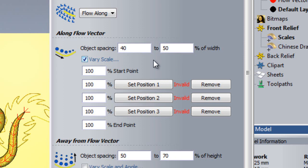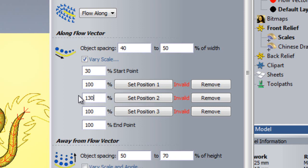In this instance, I will set the scales at the tip of the tail to be 30% of their original size, scaling through to 100% further up the tail, then to 130% at the top of the back where I want the scales to be the largest, all the way through to 100% at the top of the neck.